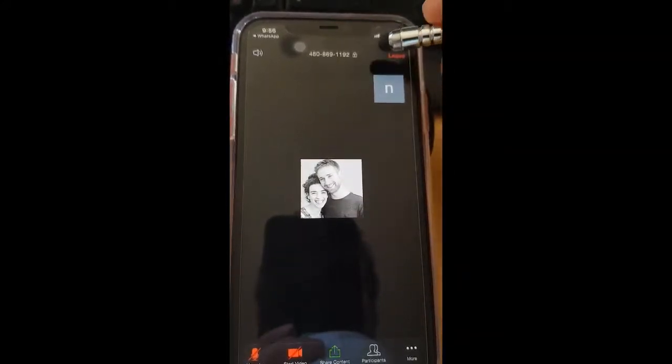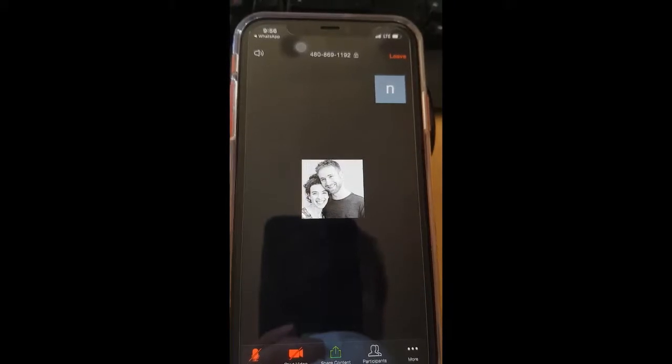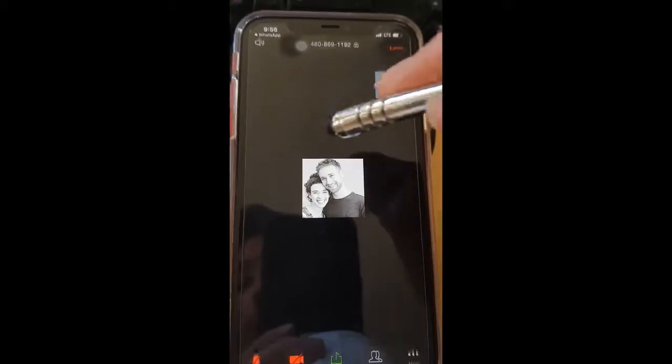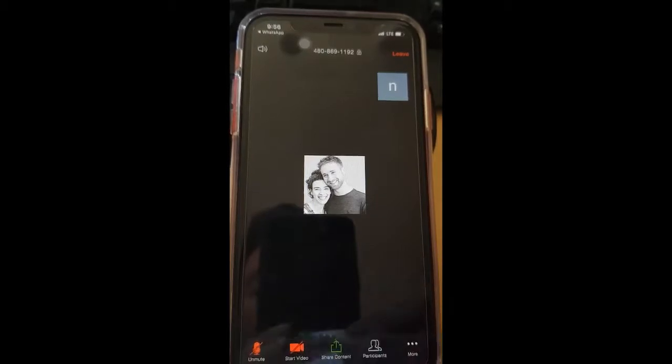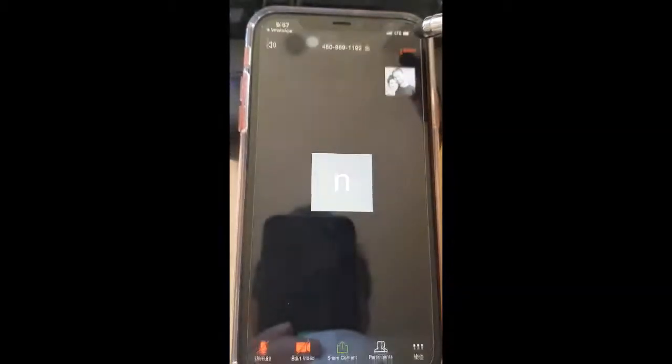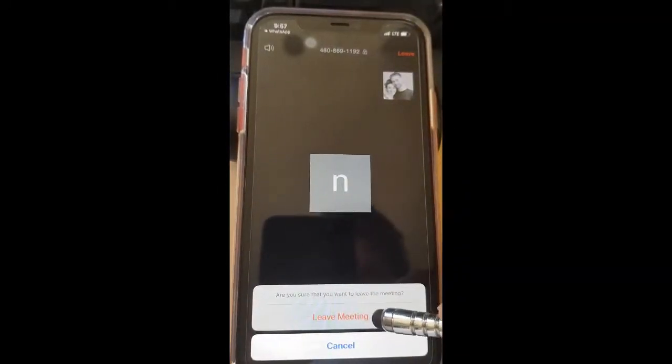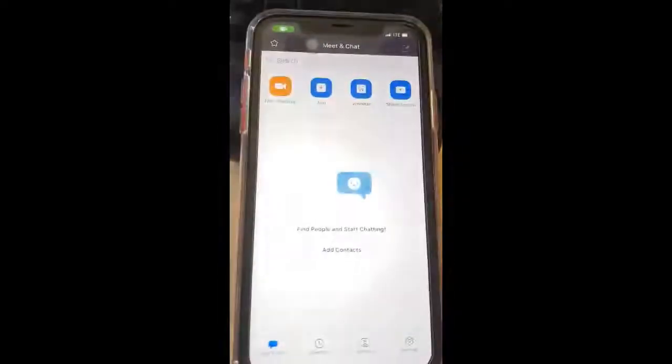The last thing I want to teach is how to leave a Zoom call. You press the middle of the screen so that your options pop up, and look in the top right — you have a Leave button. That's how you leave: just tap on that. To recap: tap the middle to get your options up; mute is down here; video off is down here; and to leave, press up here. I'm going to leave the meeting now — press Leave — and you're done.